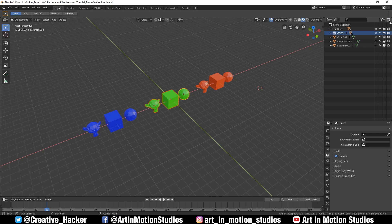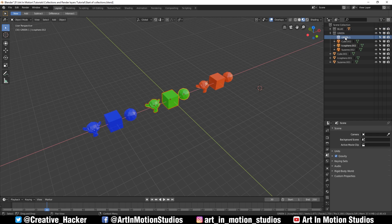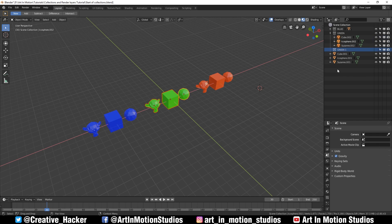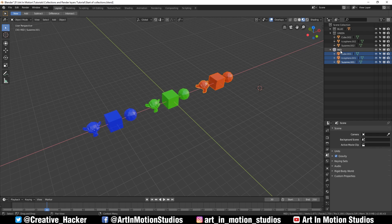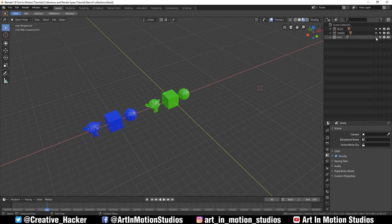We can press this button again to create a new collection, but as you can see because we already had a collection selected, it will create a collection inside of another collection. So we'll click and hold and drag it out of that collection, double click it to rename it to red, and then take all of these leftover objects and drag them into the red collection.